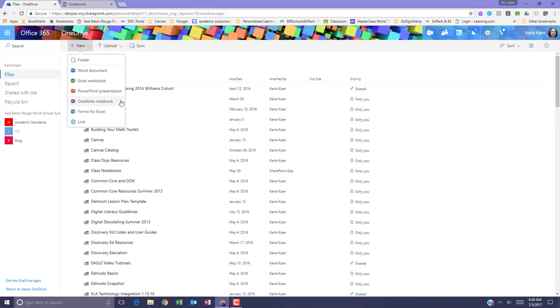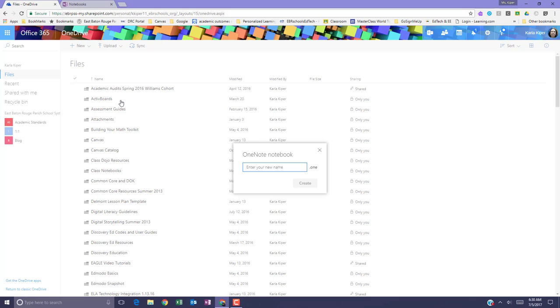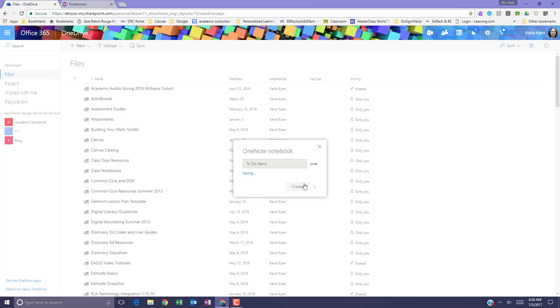Let's create a OneNote notebook, give it a title, and select Create.